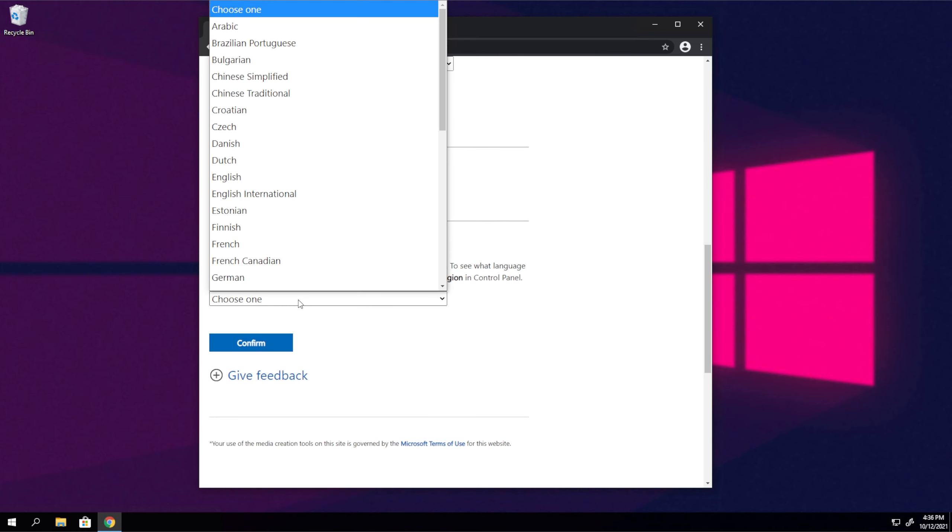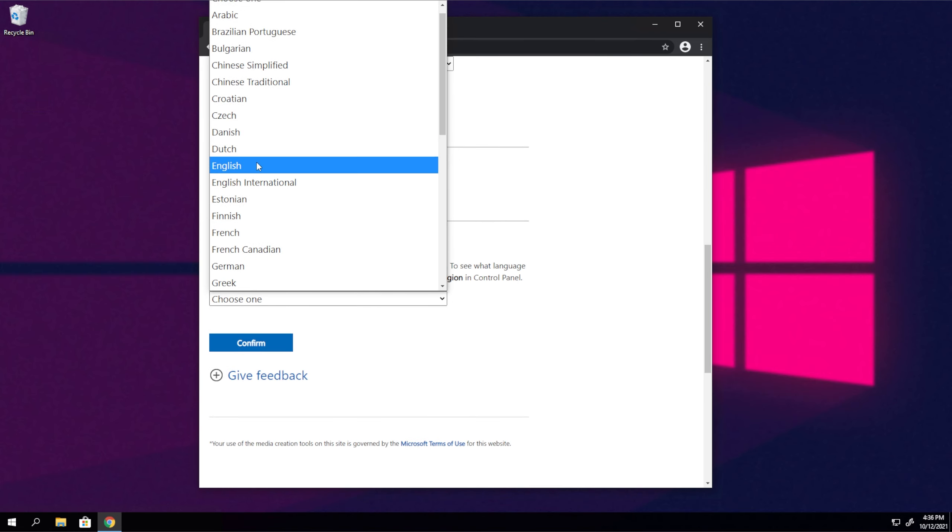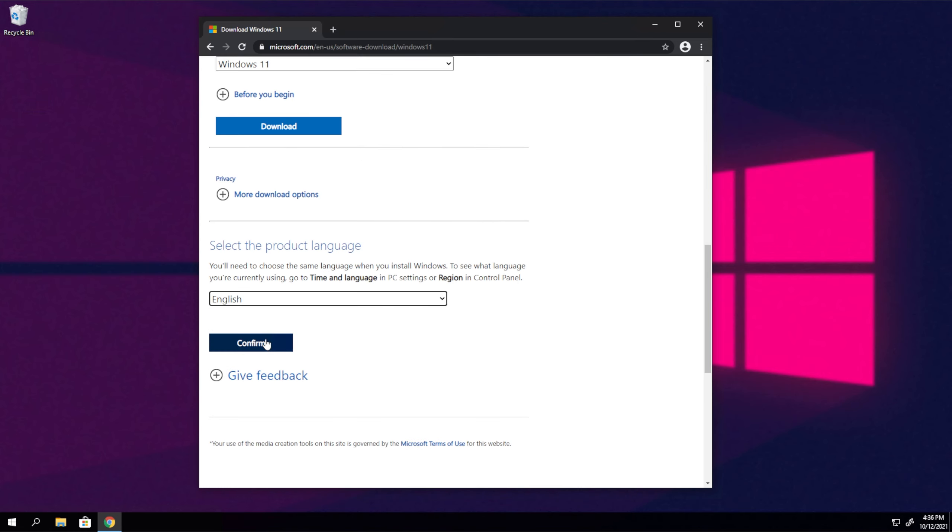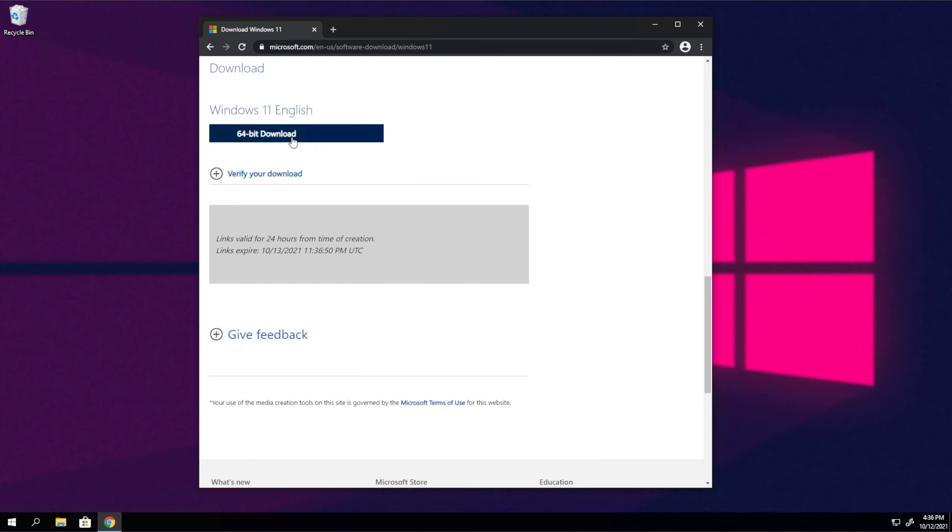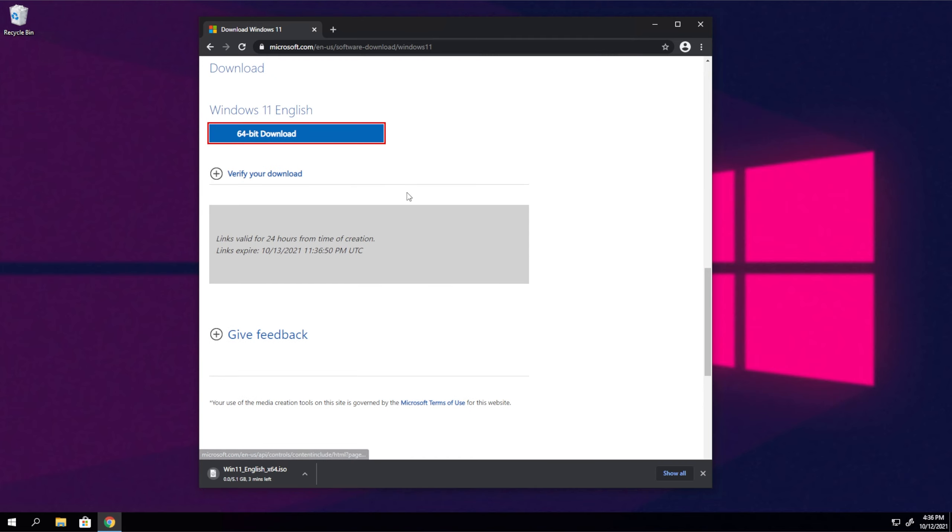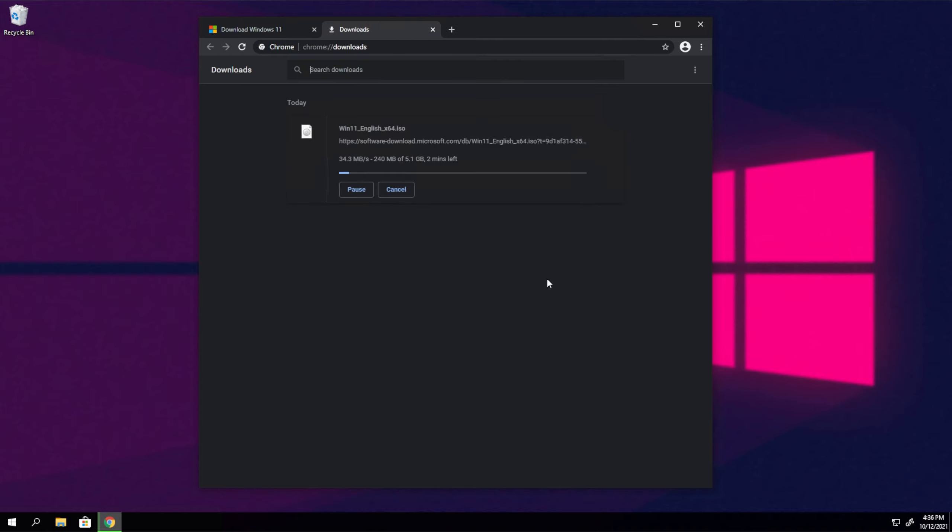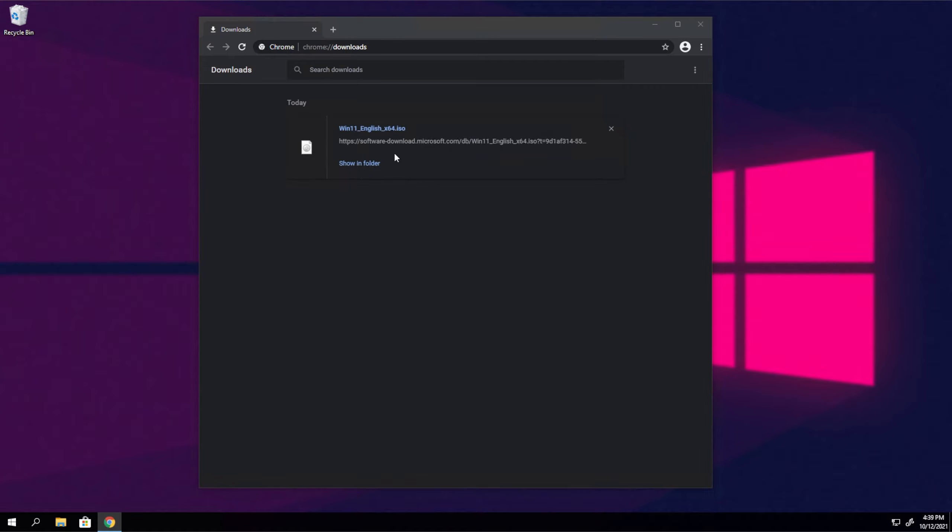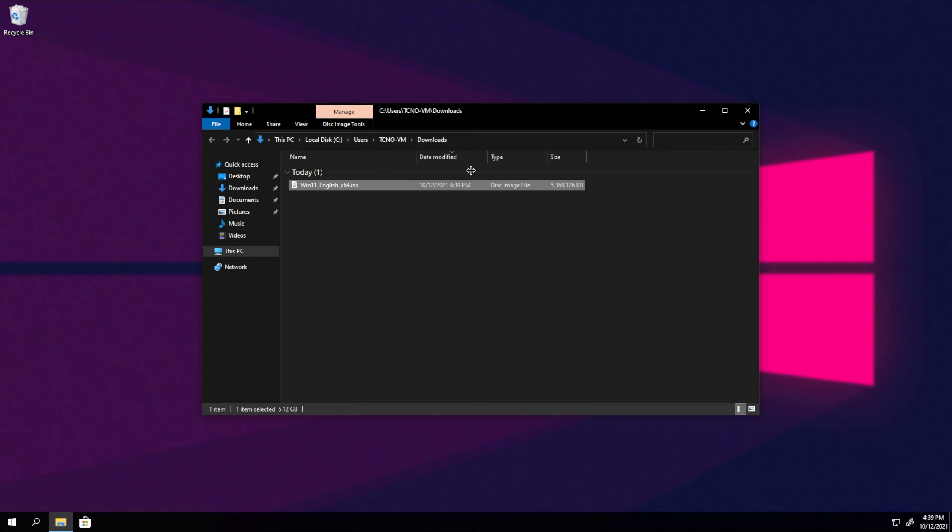Then we'll be prompted to select a language. I'll do so. Confirm and 64-bit download here. Then an ISO file will be downloaded onto your computer. All you need to do is wait for this download to finish. This will take some time depending on your internet speed. And there we go. Now that it's downloaded, I'll open the folder.